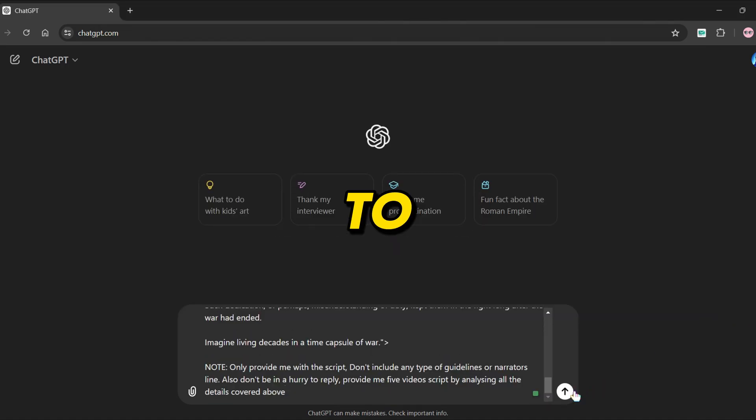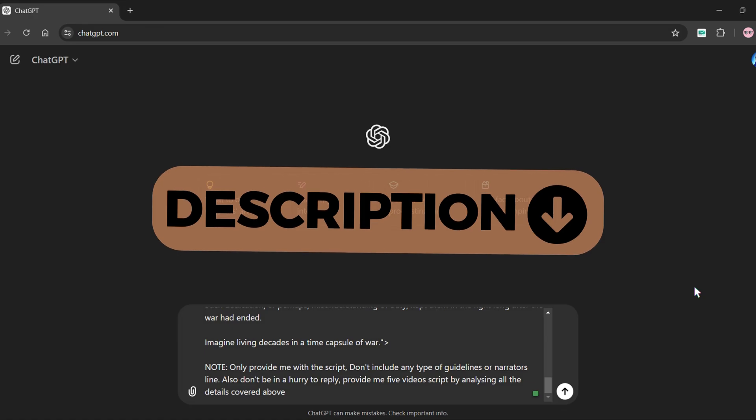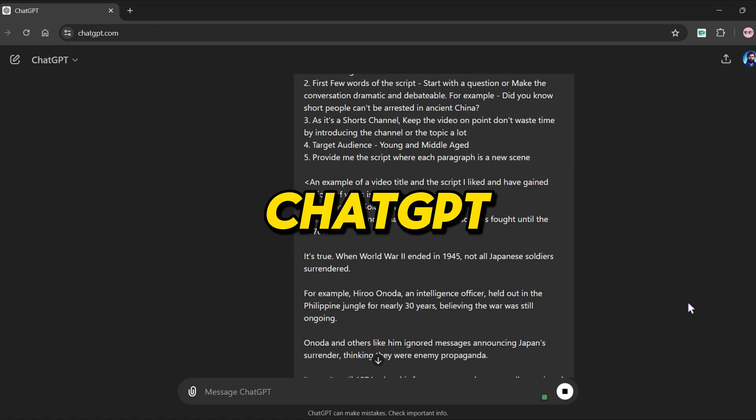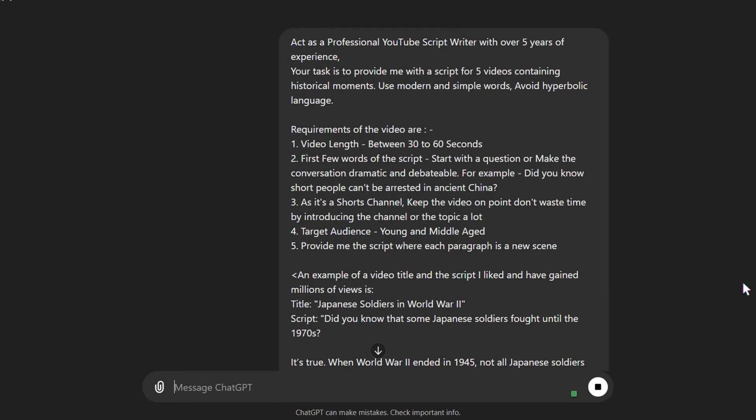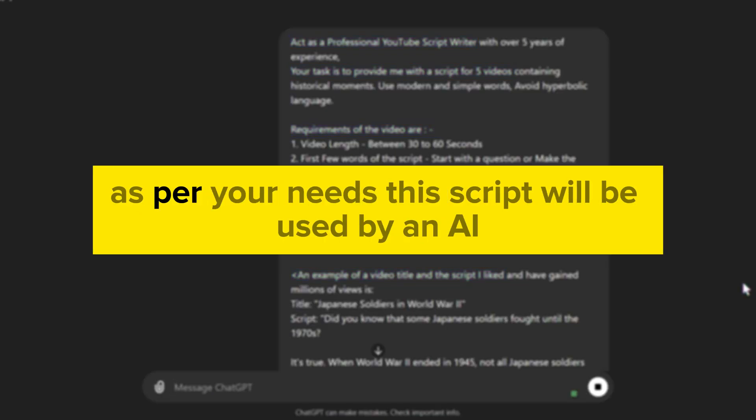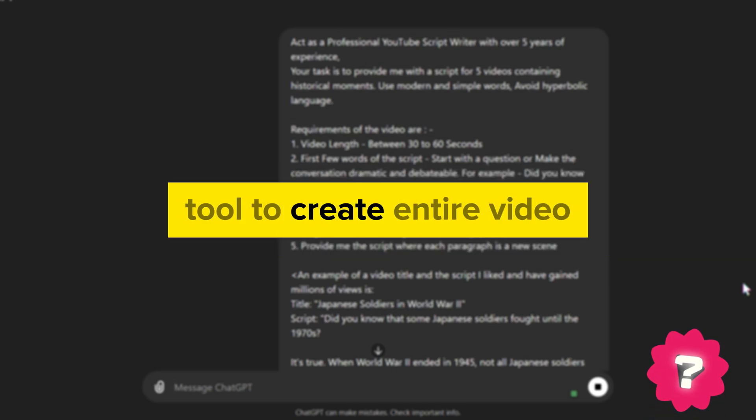I have created a prompt to generate the script, which will be in the description of this video. I'm instructing ChatGPT to act as a professional YouTube script writer, requirements of the video, an example of a video title and script I liked, and finally given the task to create a script for five videos. You can change this number in the script as per your needs. This script will be used by an AI tool to create entire video.